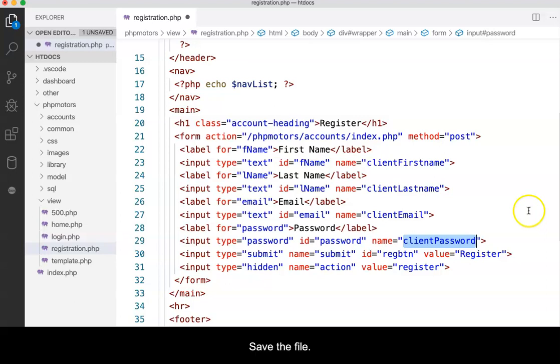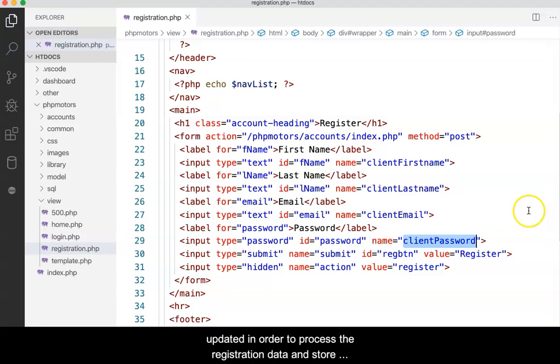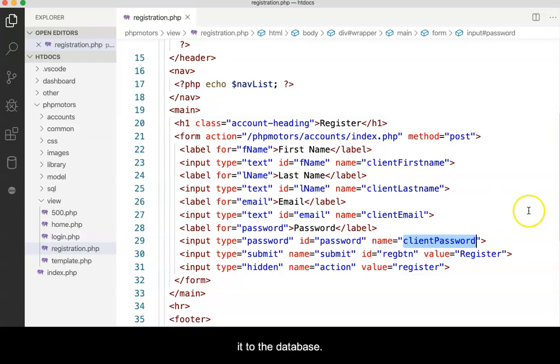Save the file. In the next activity, the accounts controller will be updated in order to process the registration data and store it to the database.